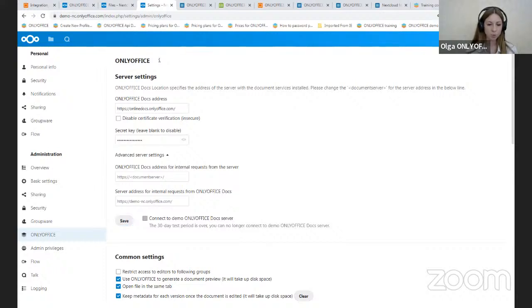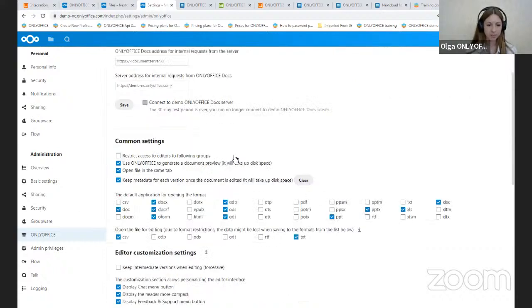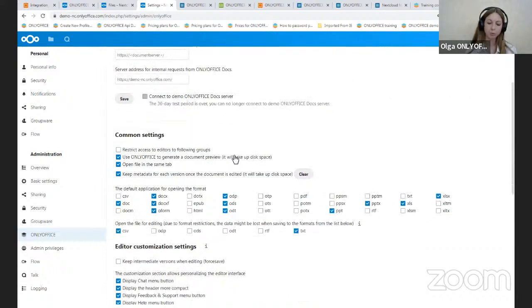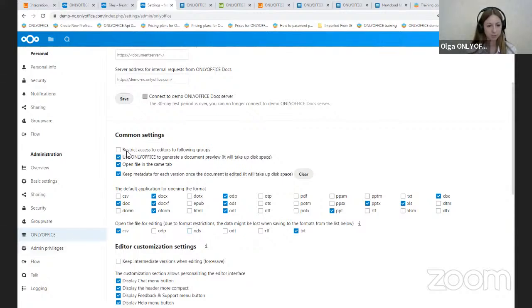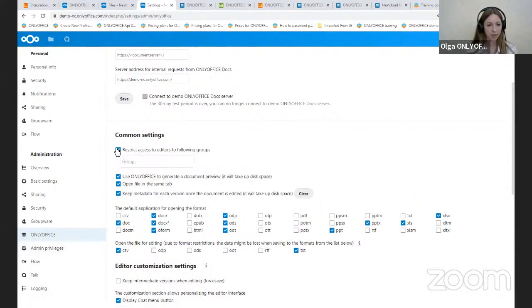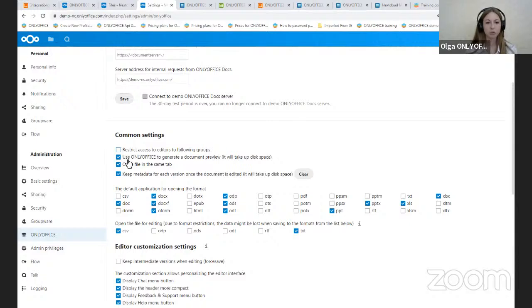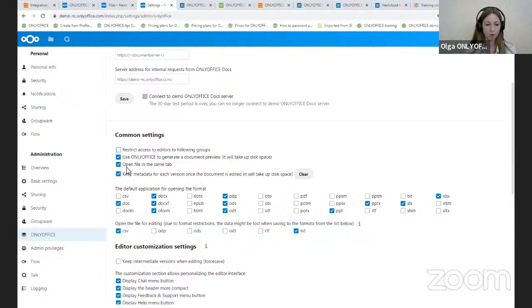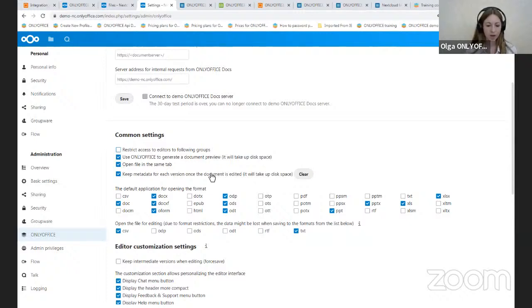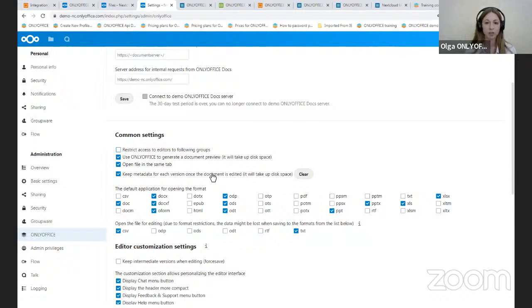So what do we have in the common settings? If you want to restrict access to the OnlyOffice editors in Nextcloud for certain user groups, you should click on this icon and select the groups. Also, you can use OnlyOffice to generate a document preview, but it will take up some disk space. And if you would like to open files in the same tab, you should click on this box. If the box is unchecked, the file will be opened in a new browser tab. And revisions make it possible to keep metadata and display changes for each document version in version history, but it will also take up some disk space.